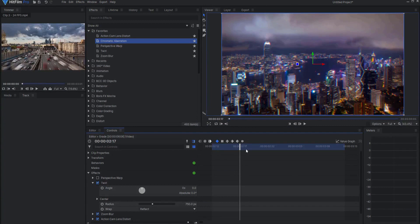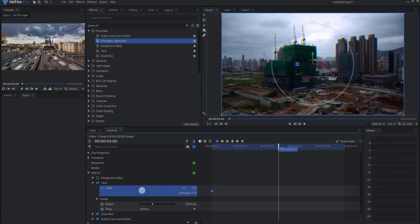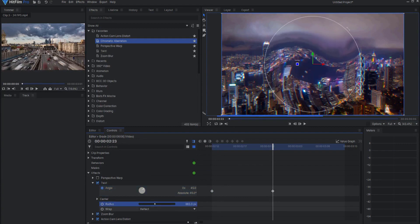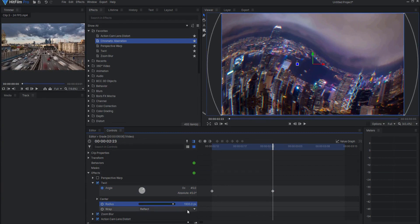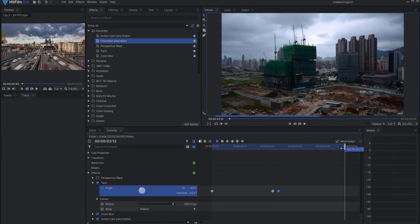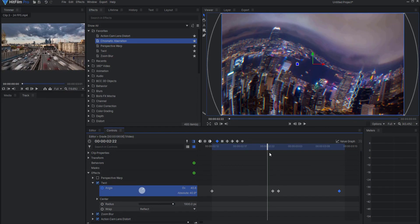For twirl, I'm going to start back 12 frames — the full half a second behind — and set a keyframe for the angle. I will then move forward to the very last frame of the first clip and set this to about 45. I'll increase the radius so that it covers the entire shot. Then I will move forward one frame and set this to negative 45. Then I will move to the last frame of that clip and set it back to zero. This is the twirl part of the advanced twirl smooth zoom transition.